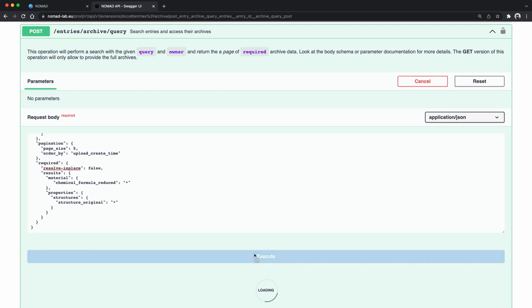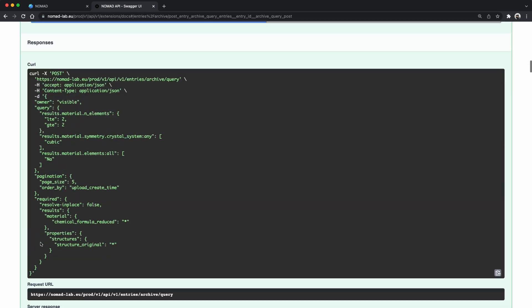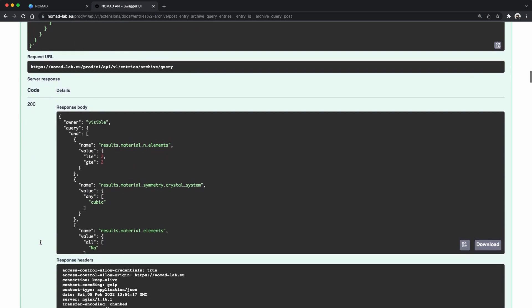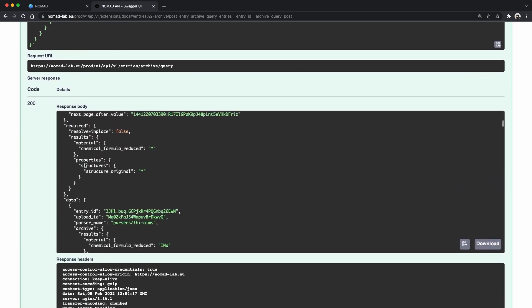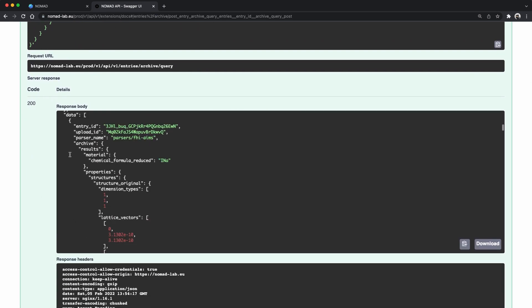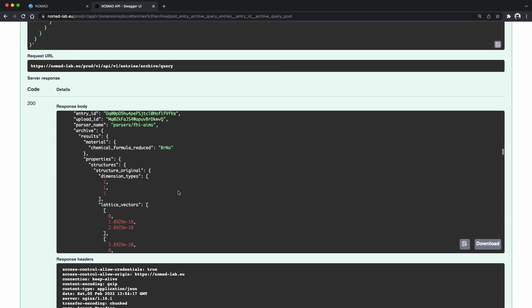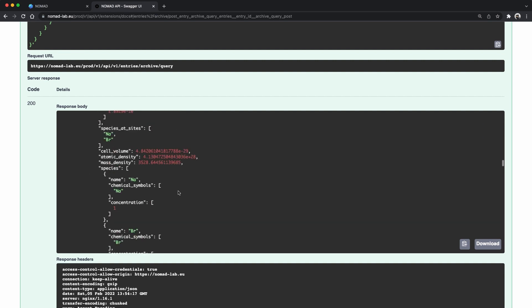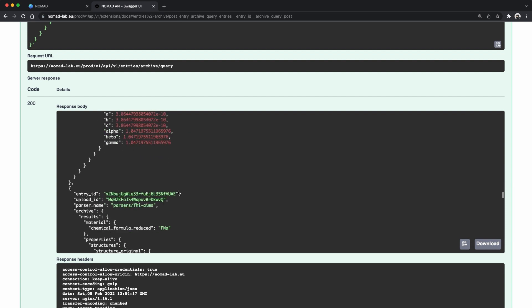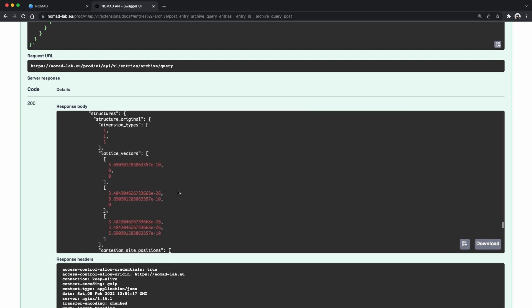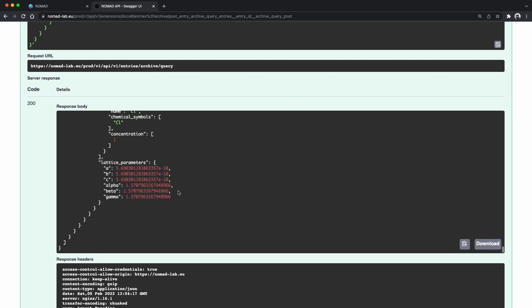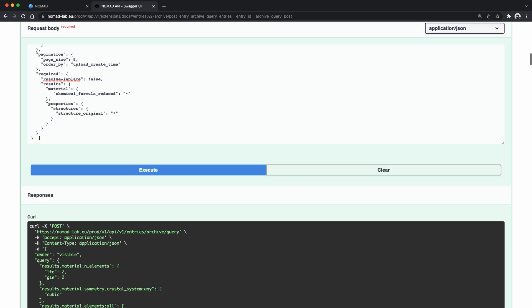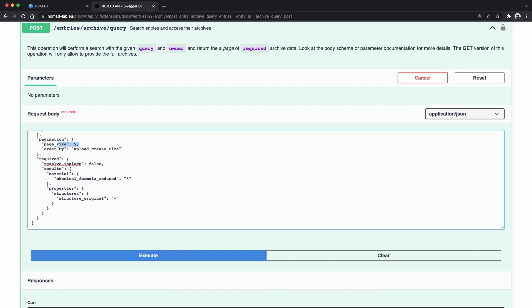And copy the required that we were using before. Let's keep the pagination as it is. Looking at the response it repeats the request and then we have some data. Look similar in structure to our single entry query. There are 1, 2, 3, 4, 5 pieces. Okay it's not 7k but we got the data that we want.